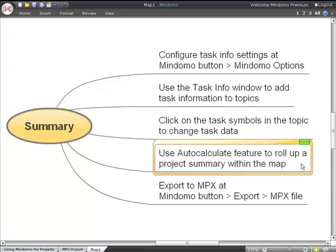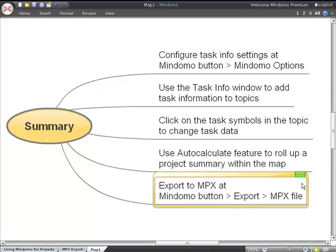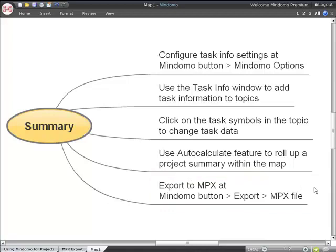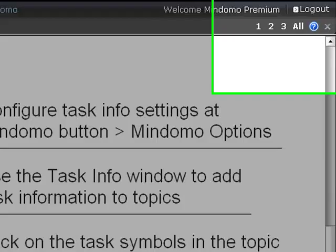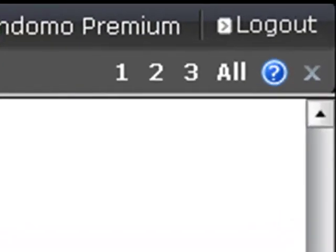...or you can export to an MPX file from the Mindomo button and the export menu to import into another project management package. You can find out more by clicking the help button in Mindomo.